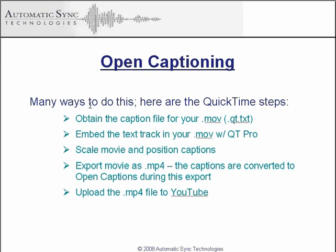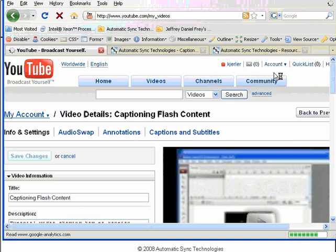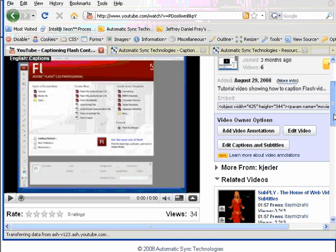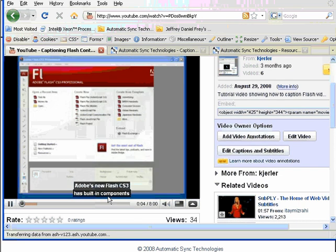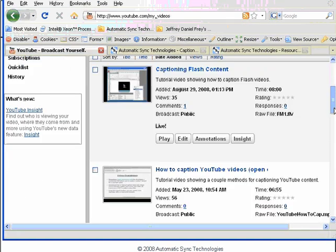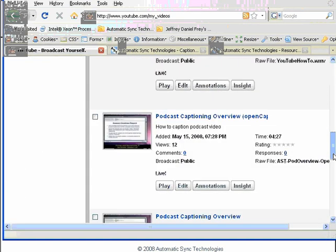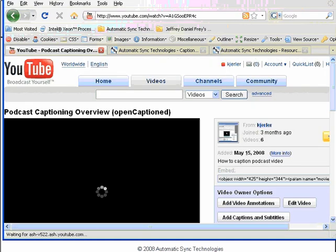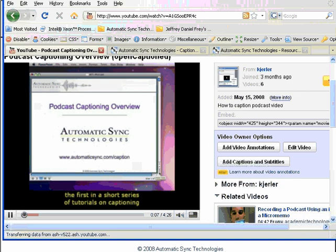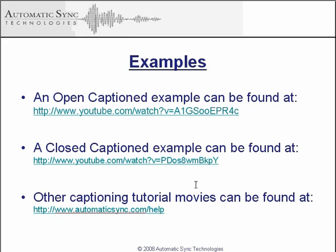Here's an example of our open captioned video. There's our video — let's play it. And there's the captions. Here's an example of the open captioned video already uploaded to YouTube. Here are the links to both the open captioned and closed captioned versions of the videos demonstrated in this tutorial. You can also find additional tutorials at www.automatic-sync.com/help.